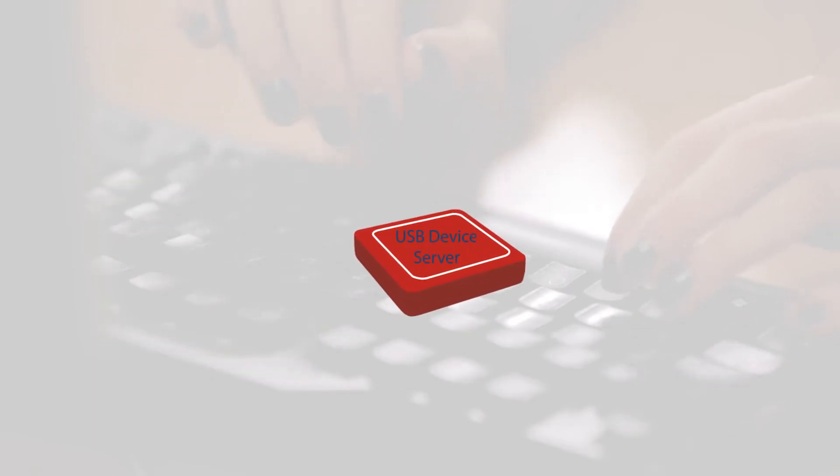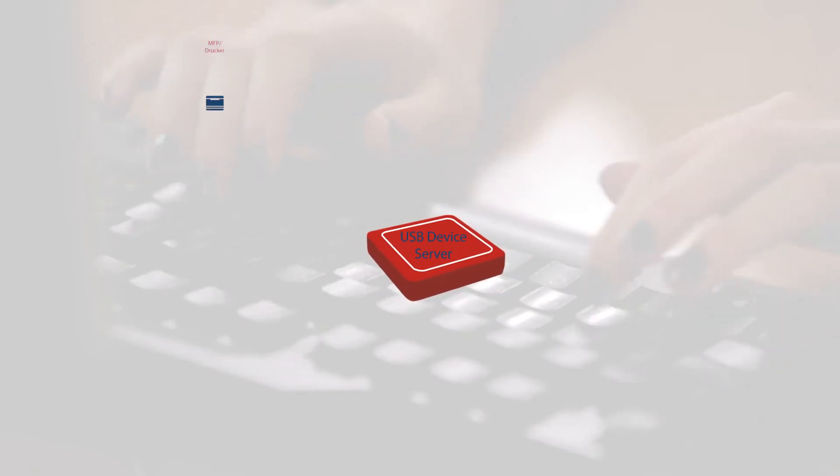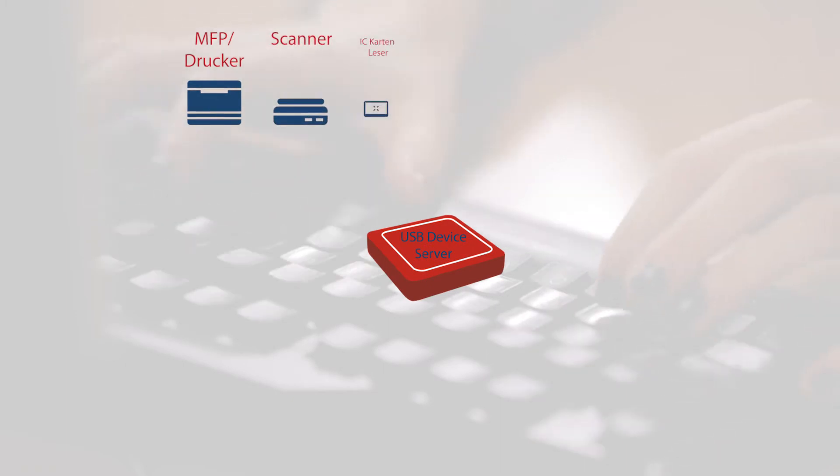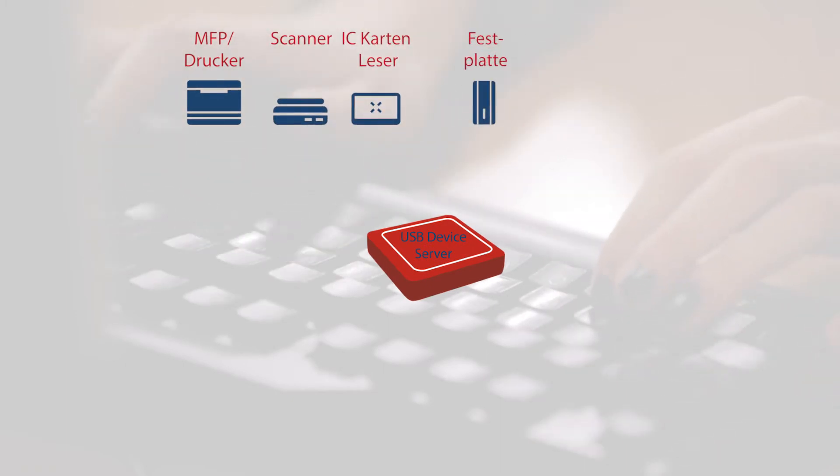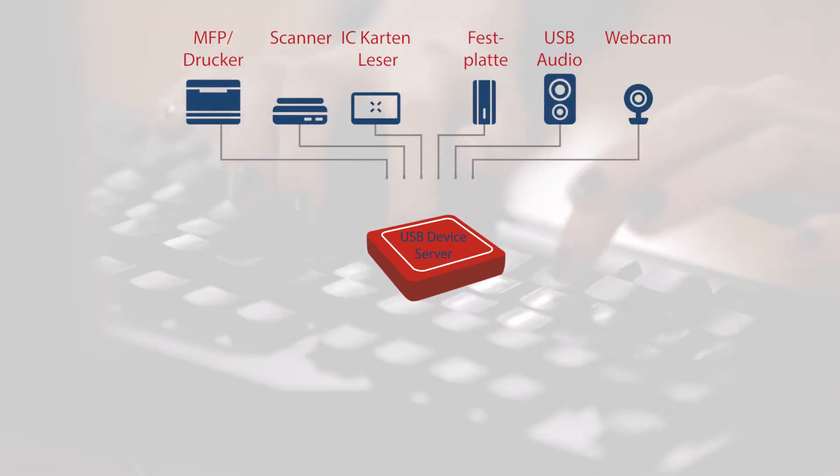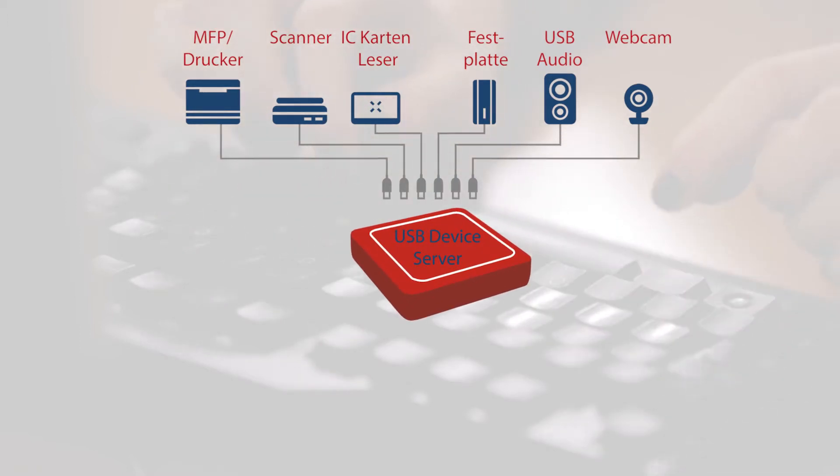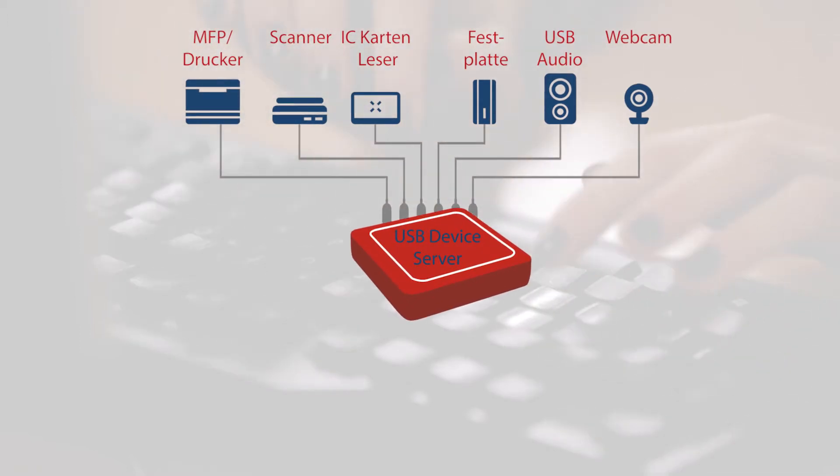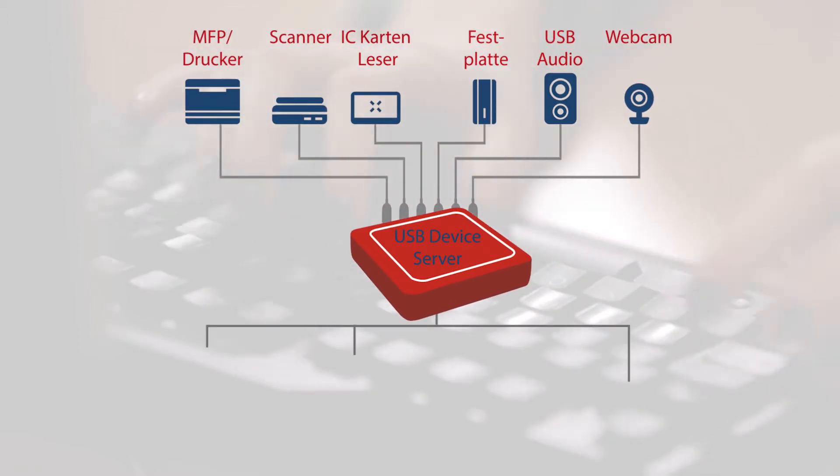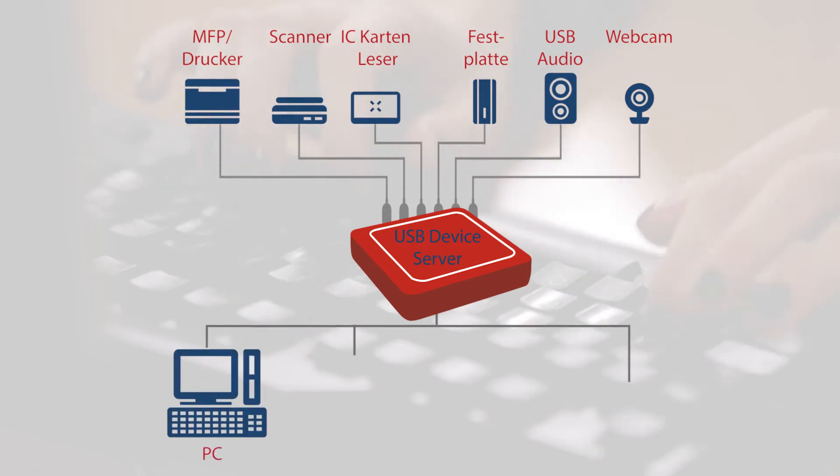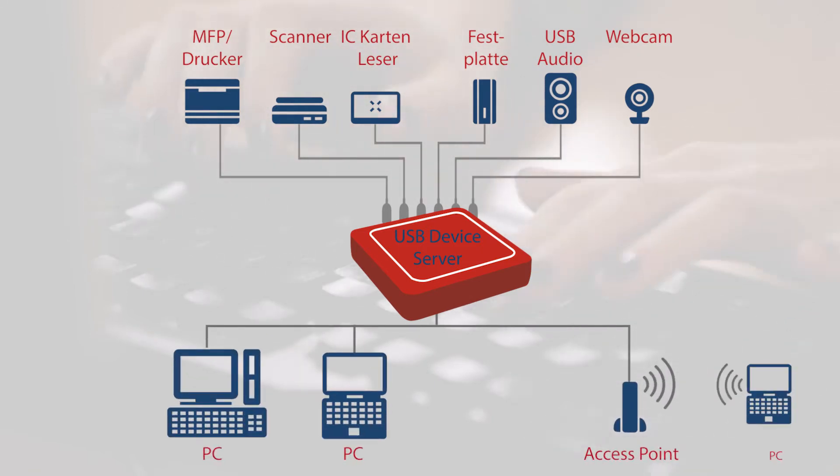These problems can be solved with a USB device server. A Silex USB device server is a network adapter that makes USB devices network compatible. Almost any USB device can be granted network access by a Silex USB device server and can thus be reached from within the network, as if it were linked to the local computer via USB cable.